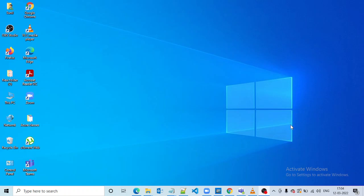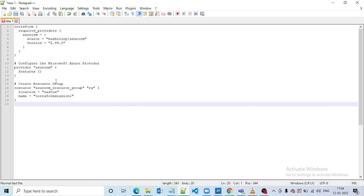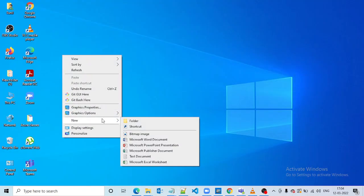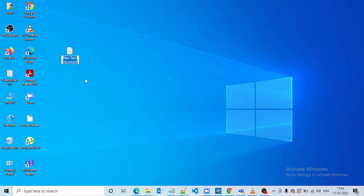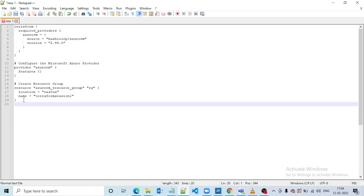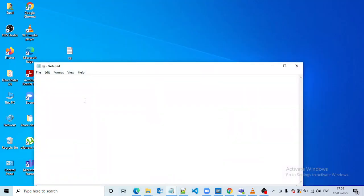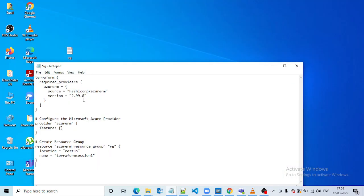Hi team, in this session we will learn how to execute a Terraform file using Cloud Shell. As an example, I have sample Terraform code — I'll create a new text file, copy the code into it, and save it.